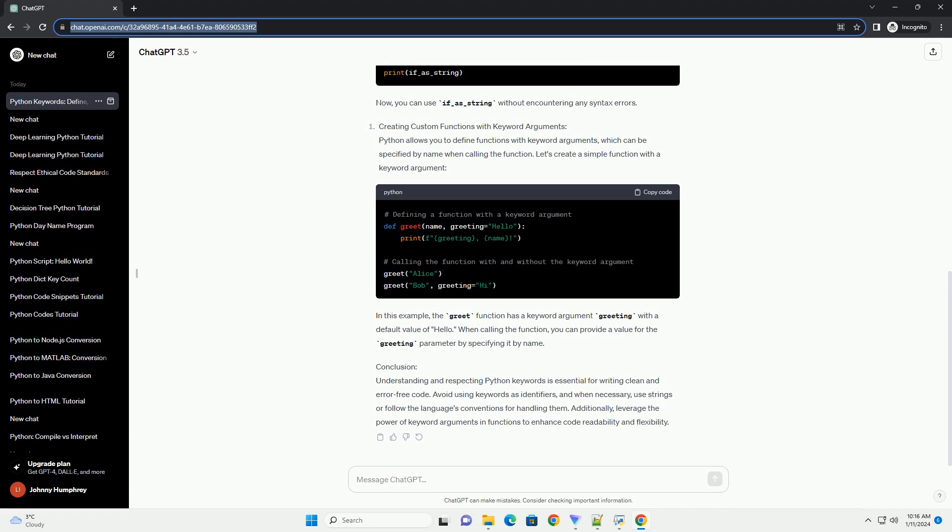Conclusion. Understanding and respecting Python keywords is essential for writing clean and error-free code. Avoid using keywords as identifiers, and when necessary, use strings or follow the language's conventions for handling them. Additionally, leverage the power of keyword arguments in functions to enhance code readability and flexibility.